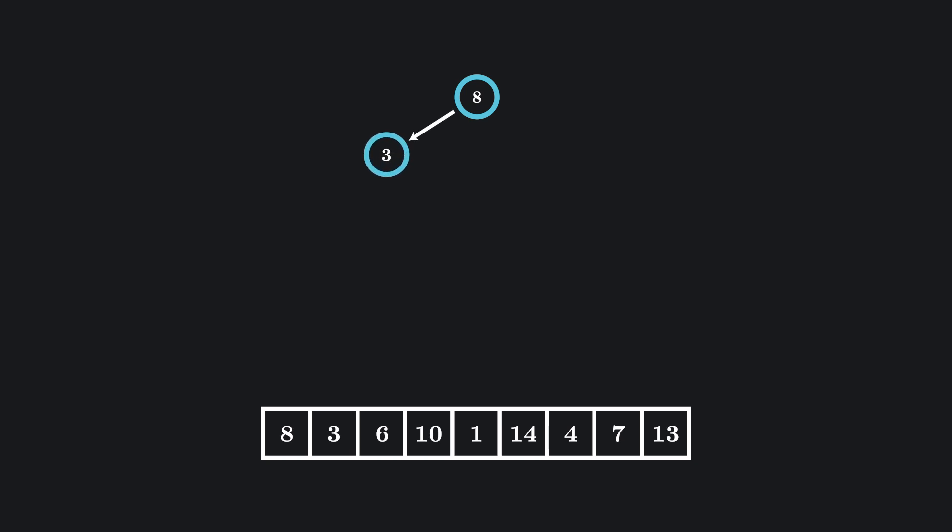Let's take one more element. Since six is less than our root node, we know it has to go somewhere on the left side of our tree. Now, since six is greater than three, we know it needs to go to the right of three. So we will place it there and add a connection from three to six.